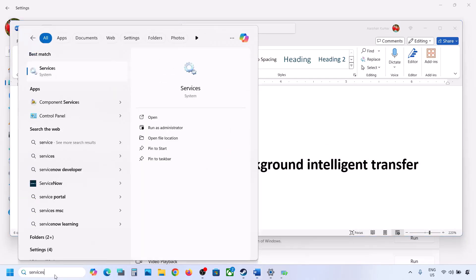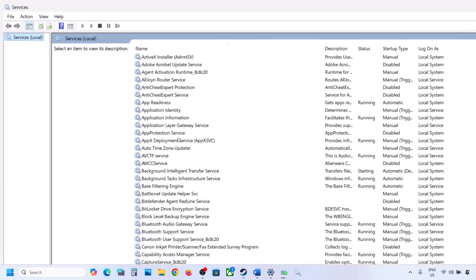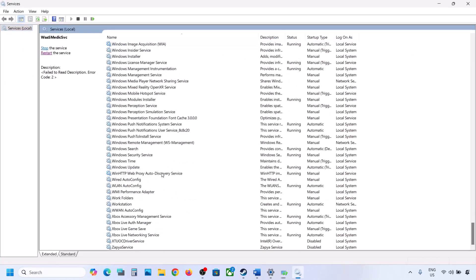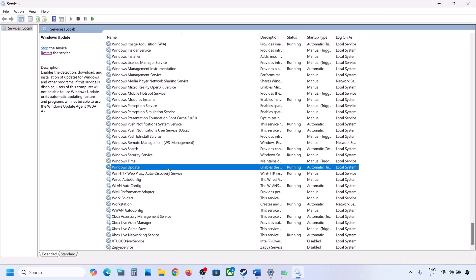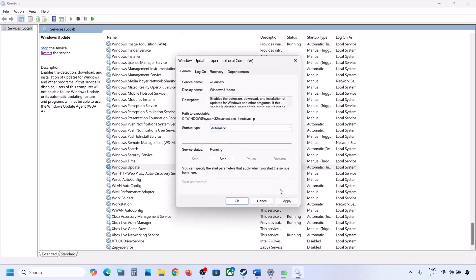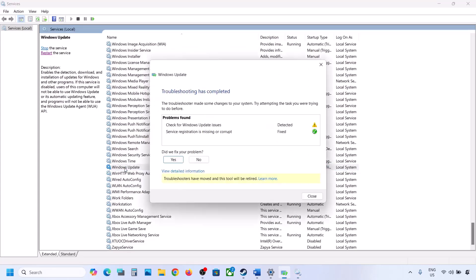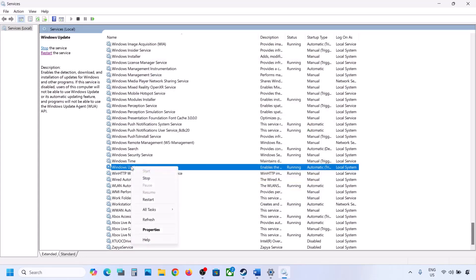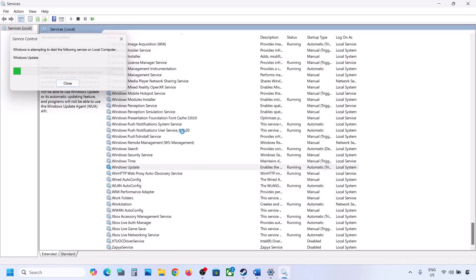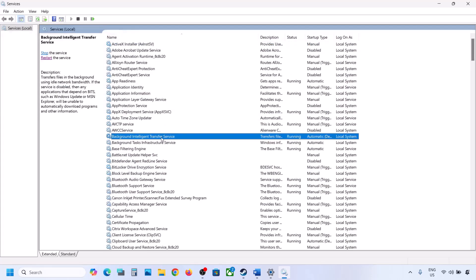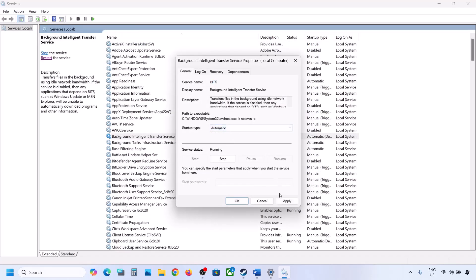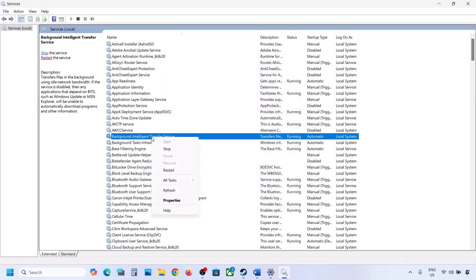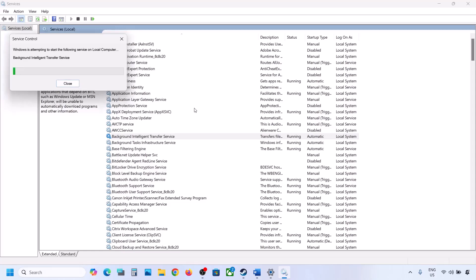The next step is to restart the Windows Update and Background Intelligent Transfer services. Type 'services' in the Windows search box and click on Services. Find Windows Update, double-click on it, set it to Automatic, click Apply, click Start if highlighted, then click OK. Right-click on Windows Update and click Restart. Then find Background Intelligent Transfer Service, double-click it, set to Automatic, Apply, Start if highlighted, OK, then right-click and Restart. Now try updating Windows 11.